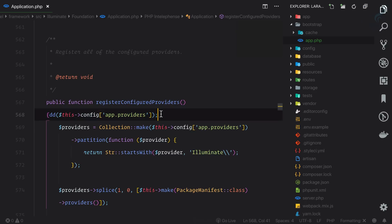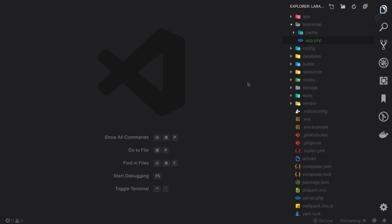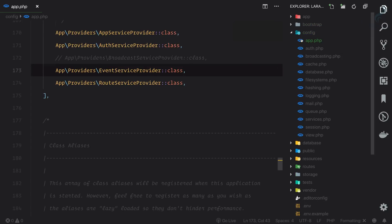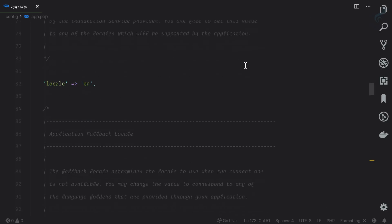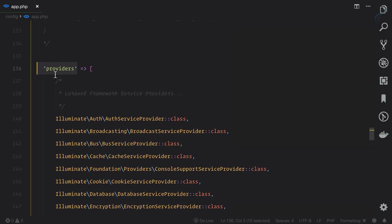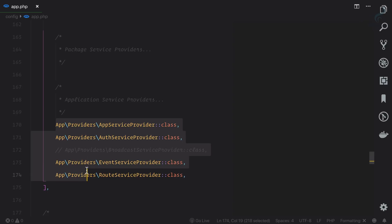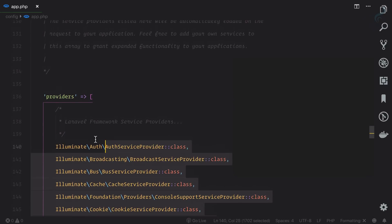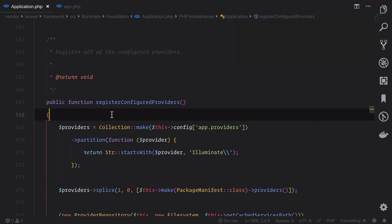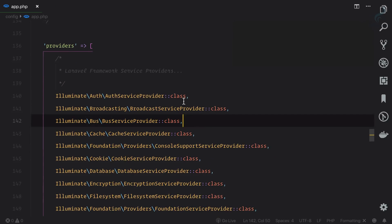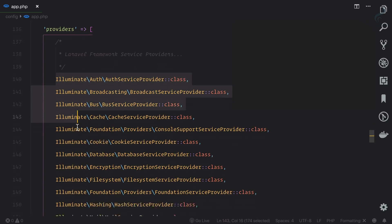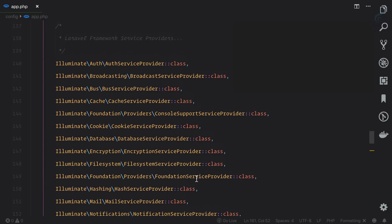These service providers came from the config, so let's undo and go to config/app.php. If you scroll down you can see we have the providers list with 25 providers - from line 140 to 161, which gives us 21 plus 4 more equals 25. These are the service providers loaded for that application. You can see auth service provider, broadcast service provider, cache service provider, database service provider - every service has its own service provider.